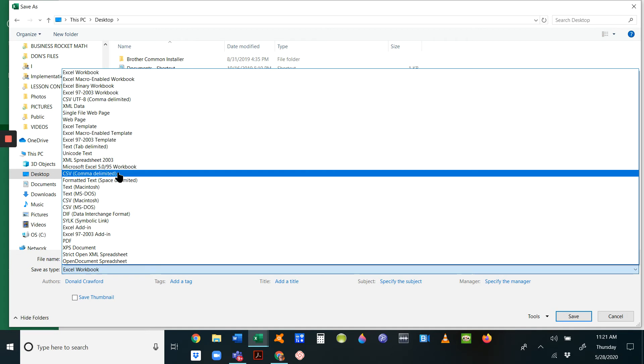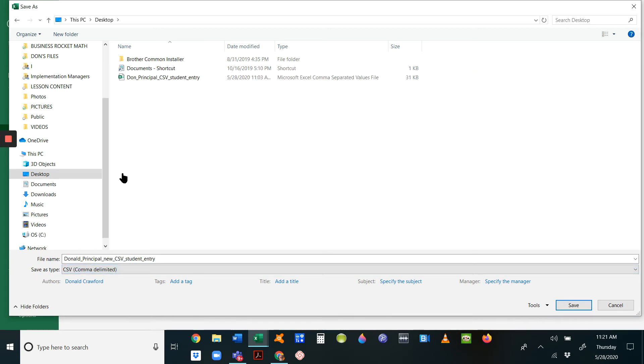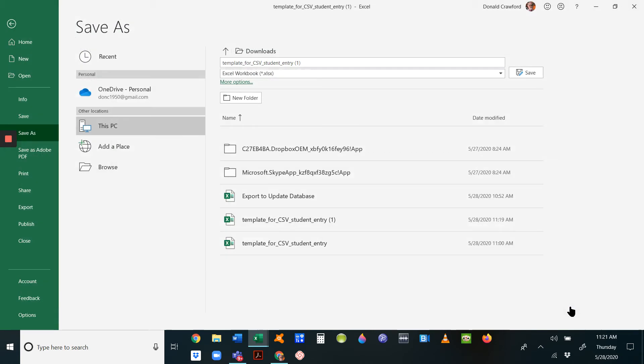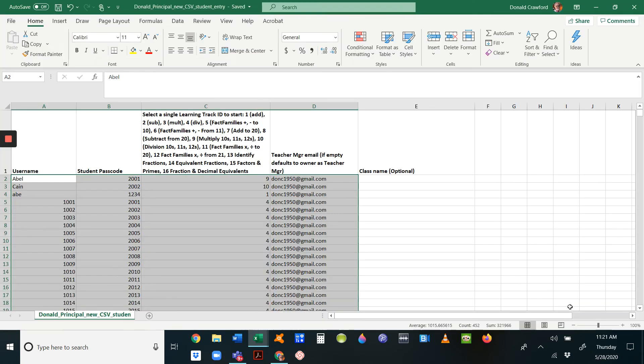Choose file type—you have all of these to choose from. You want to choose this one in the middle here: CSV comma delimited. When you do that, it will save it as the type CSV, and that will be the one that will work. Save that and then close it.